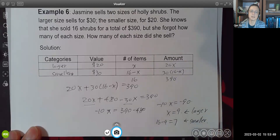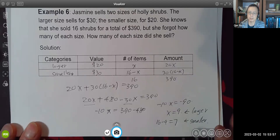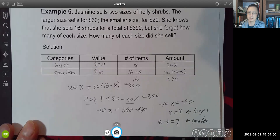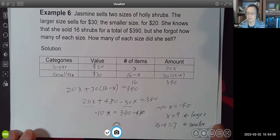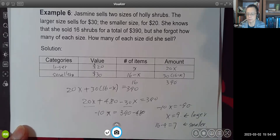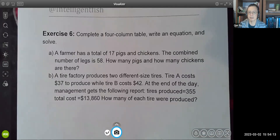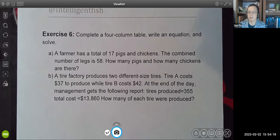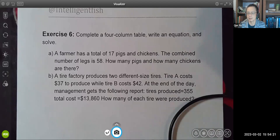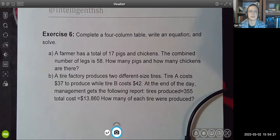Once you do one, two, maybe three problems, you'll get familiar with this process and you'll be able to identify and solve similar problems quickly. This is your last exercise set — you have two questions. That is all for this video and I will see you in the next one. Thank you.